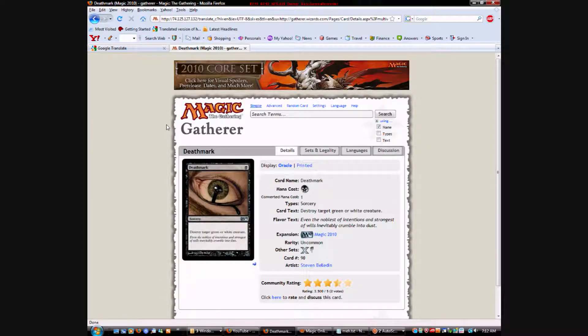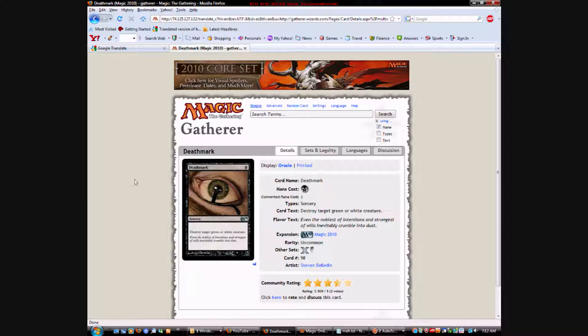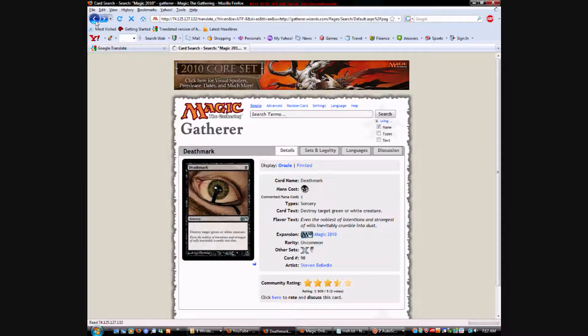Deathmark. 1 black. Destroy target green or white creature. You can run into decks where you wouldn't have a target for this in limited. So, I wouldn't take it immediately. Artwork on this is actually really cool. It's really scary looking. Pretty realistic eye. But, very good sideboard card.